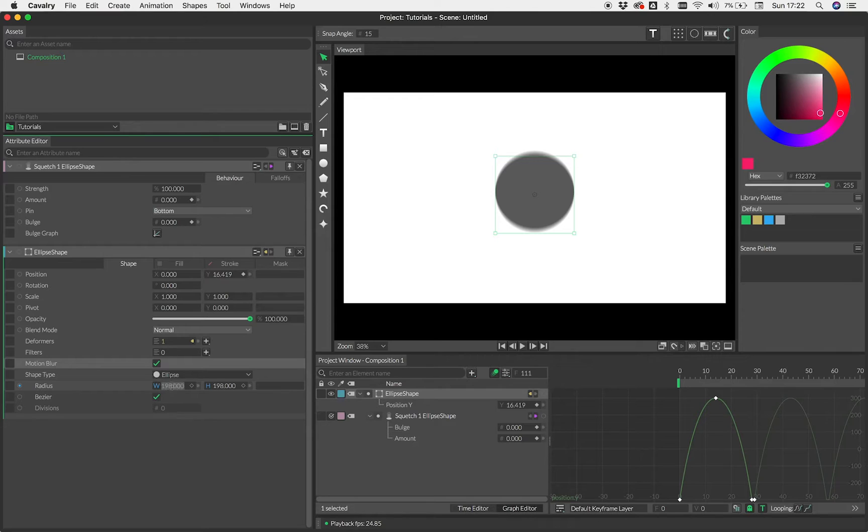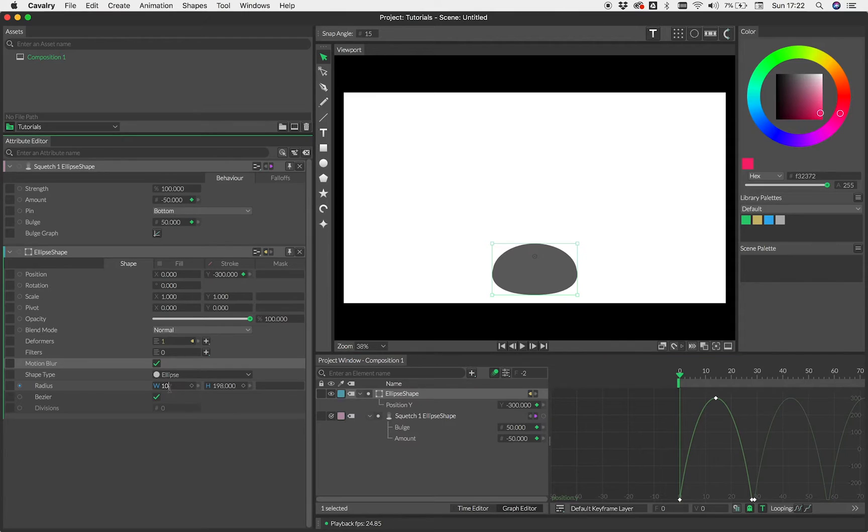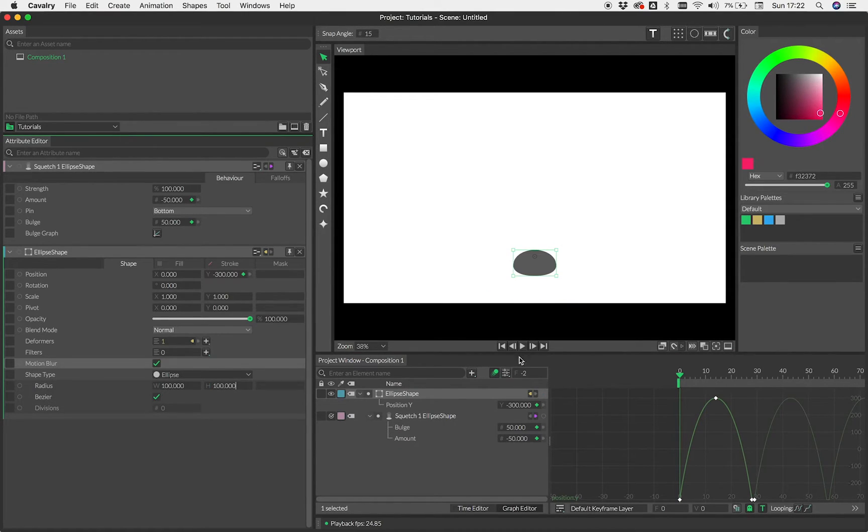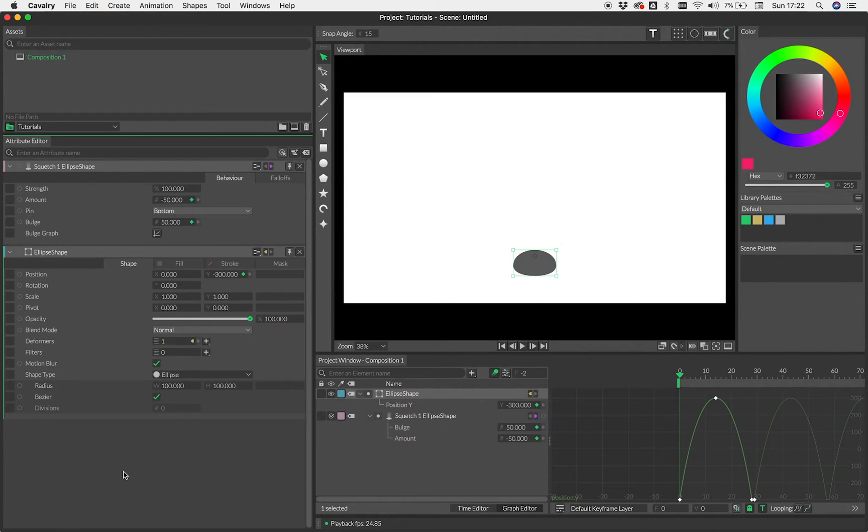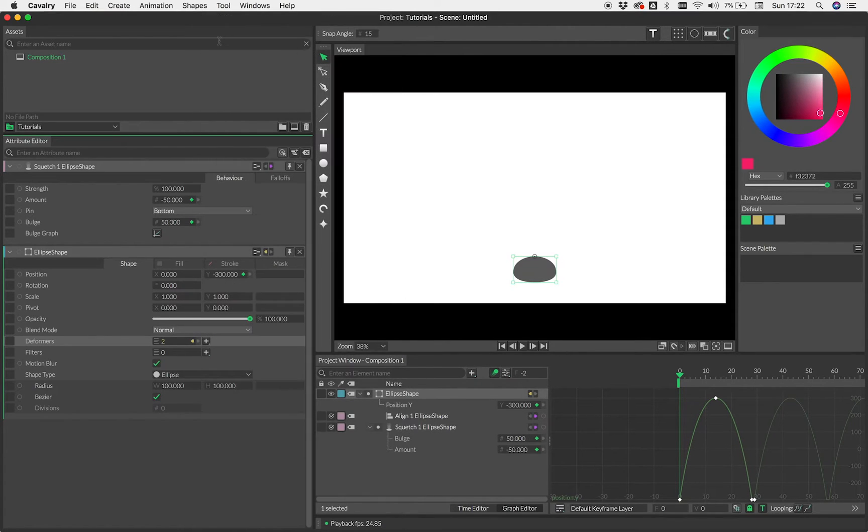One thing you will notice when I did that, if I just go back to frame zero, as I change the radius there, you can see that the base was moving position. Now we can set things up for that not to happen. And the way we can do that is by adding an align deformer.